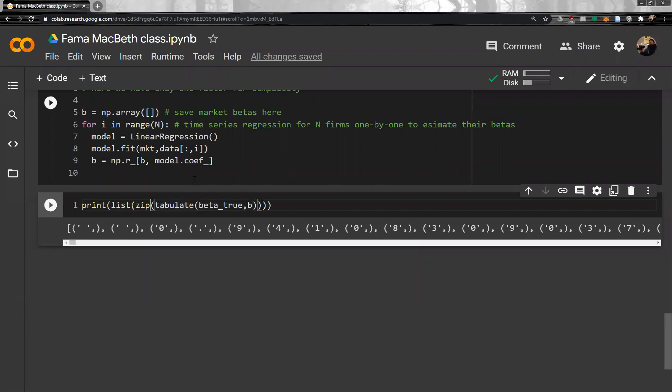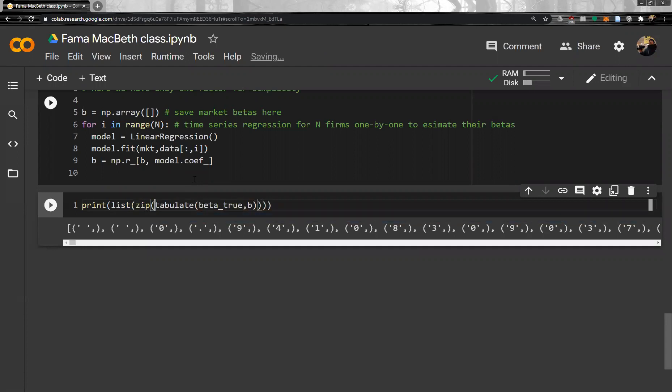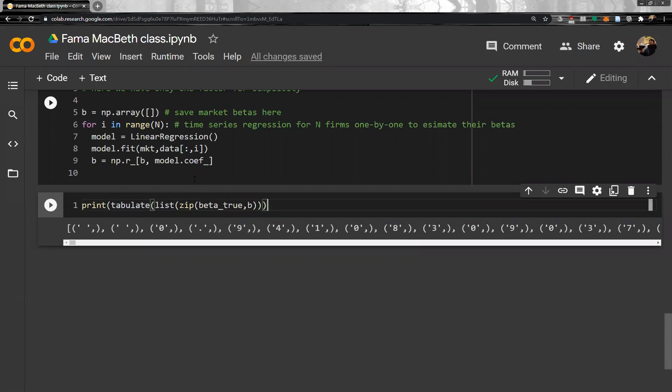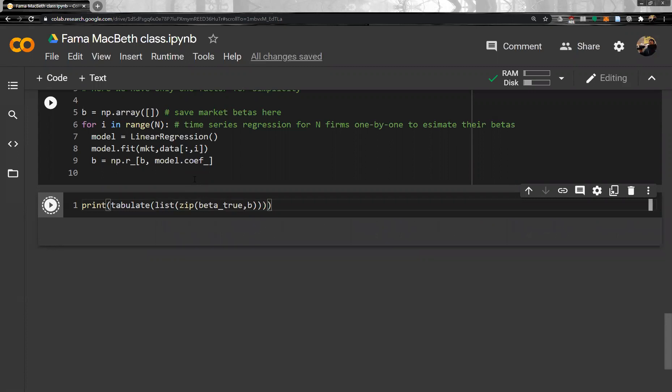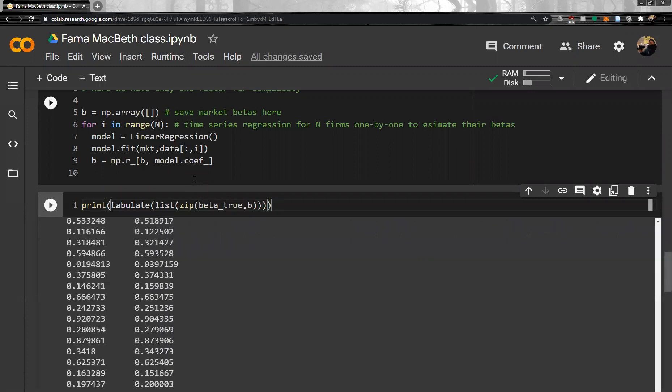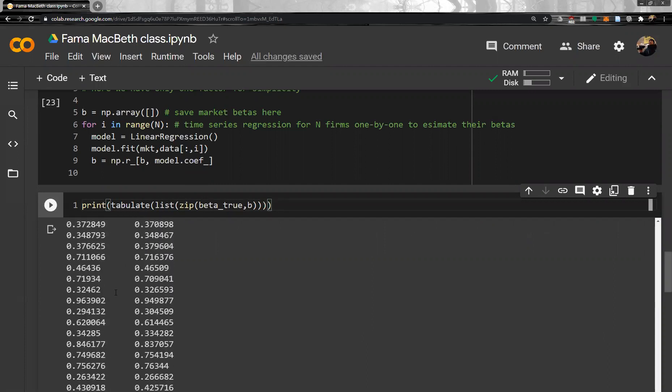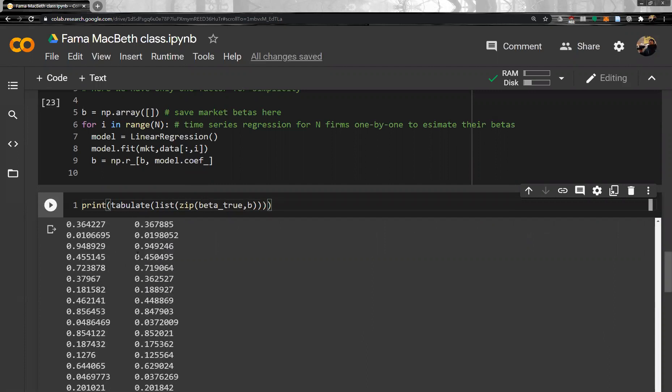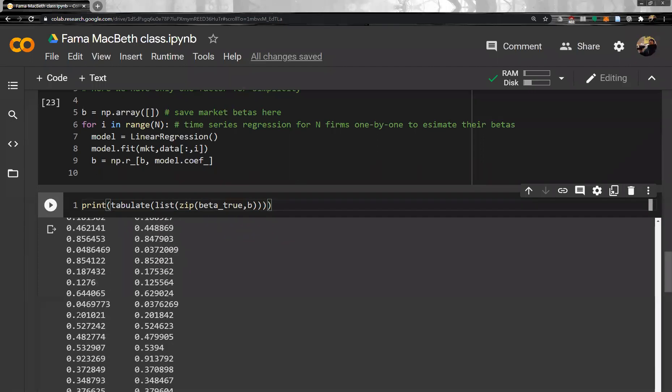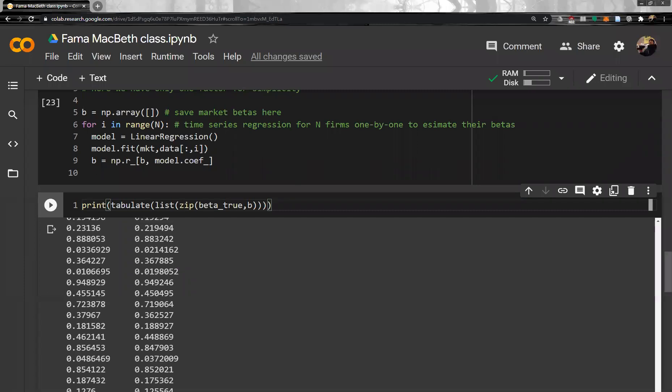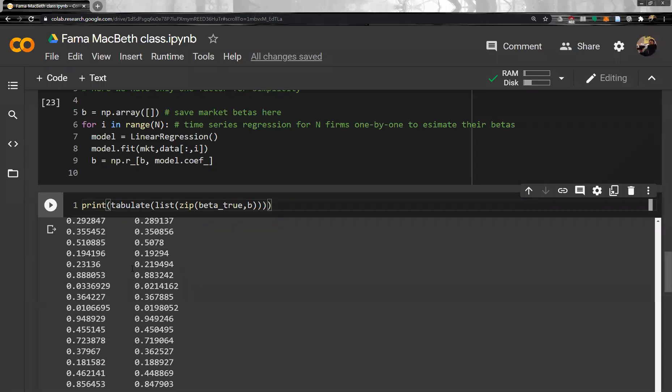And then tabulate over here. Yes. So, well, this is a true beta and estimated beta. Of course, they're not exactly the same because we don't have infinite number of data. But as you can see there, quite similar to each other.